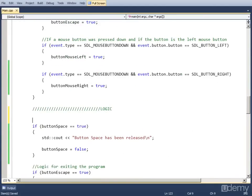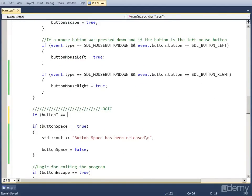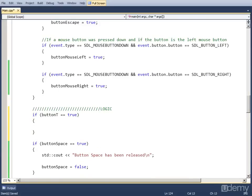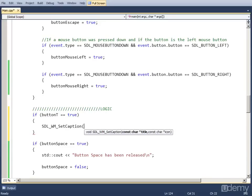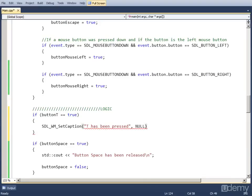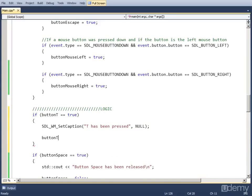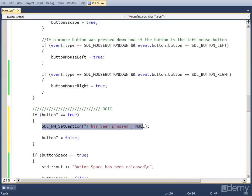So in the logic part, we check if button_T is equal to true. We call the function to change the window caption: SDL_WM_SetCaption, and then we set the title — let's say 'T has been pressed' — and null for the icon because we don't use it. And we set button_T to false so we don't change the caption again, so we don't call that function again.